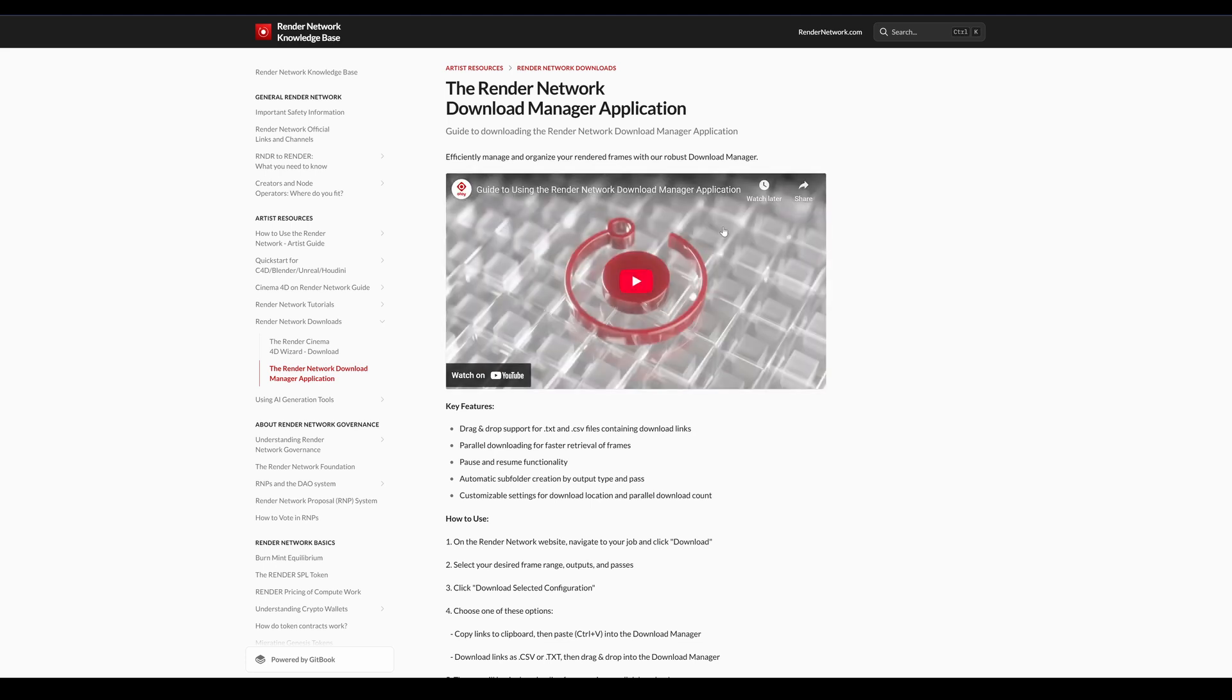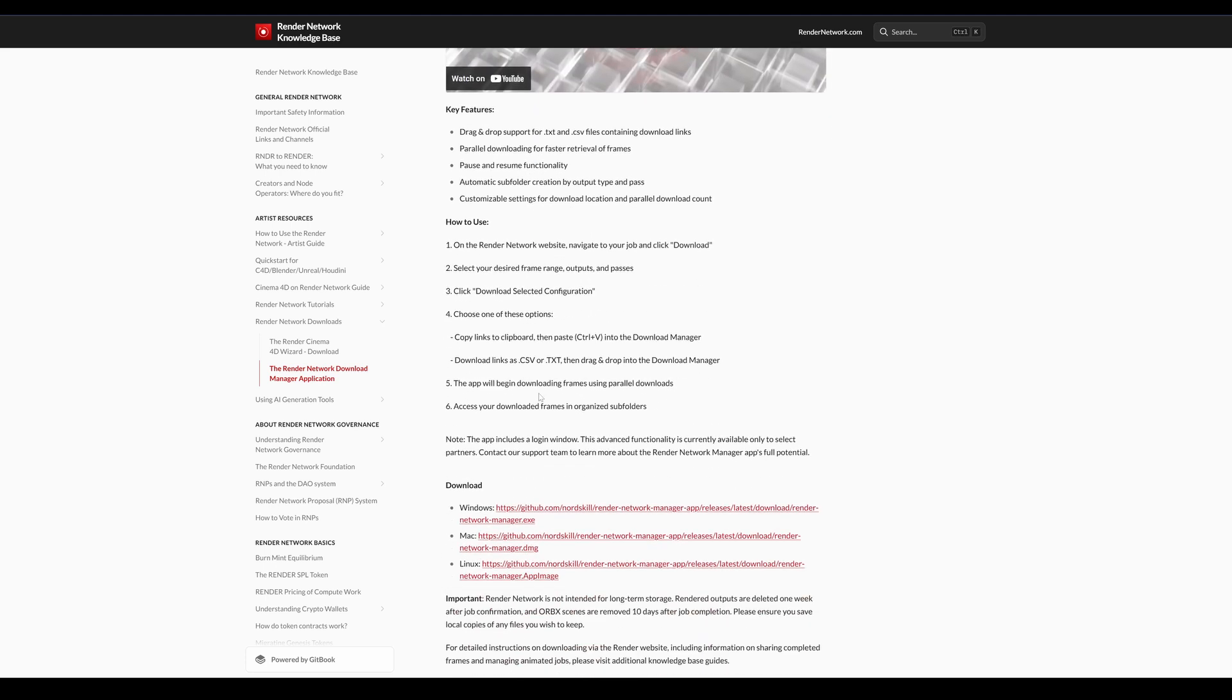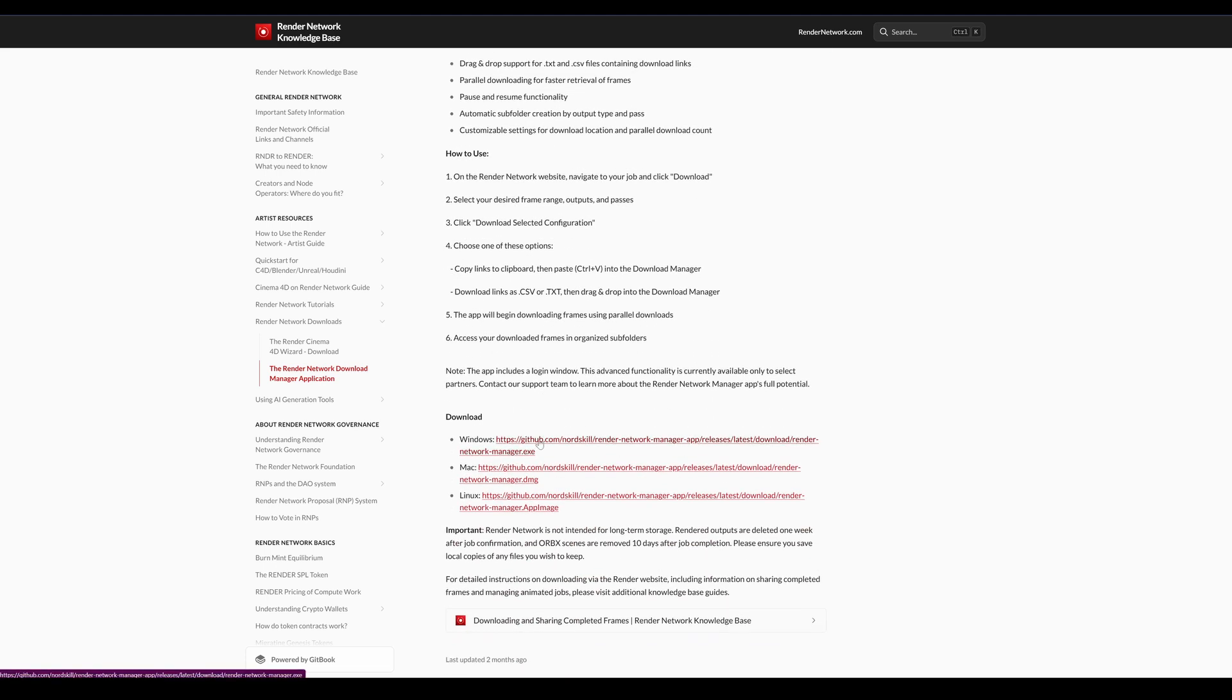Scroll down to the Downloads section and you'll have the option to direct download Windows, Mac, and Linux versions.